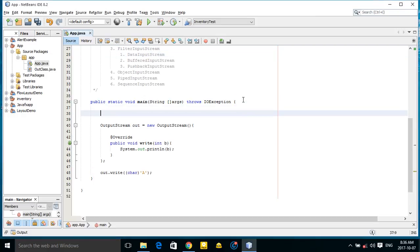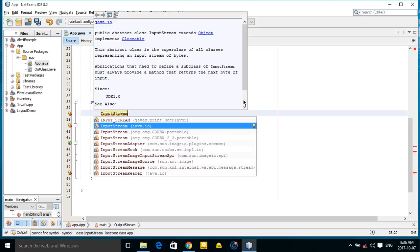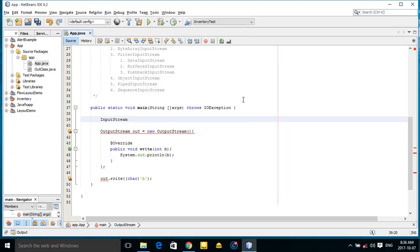So today I want to show you how you can use an input stream.